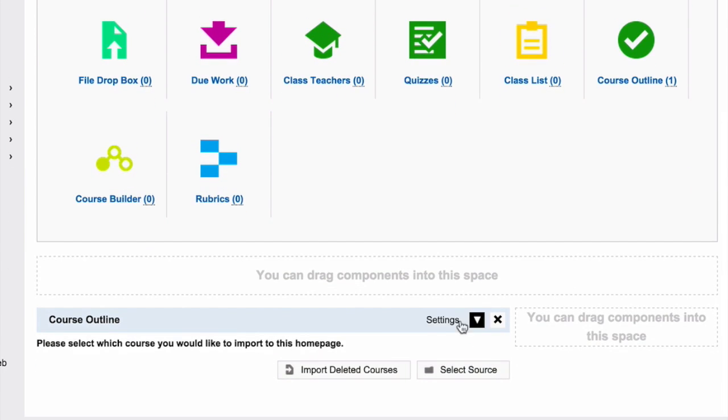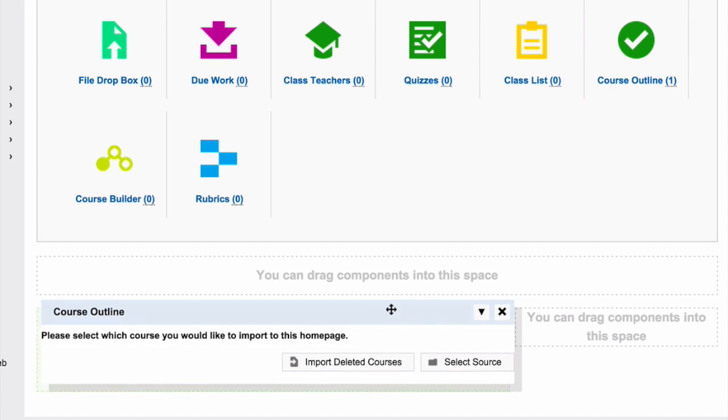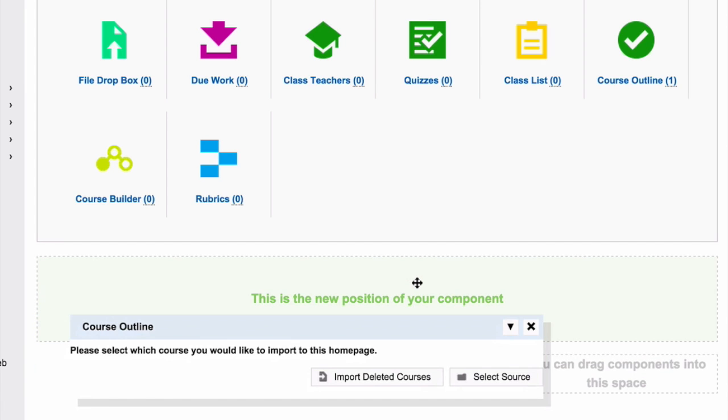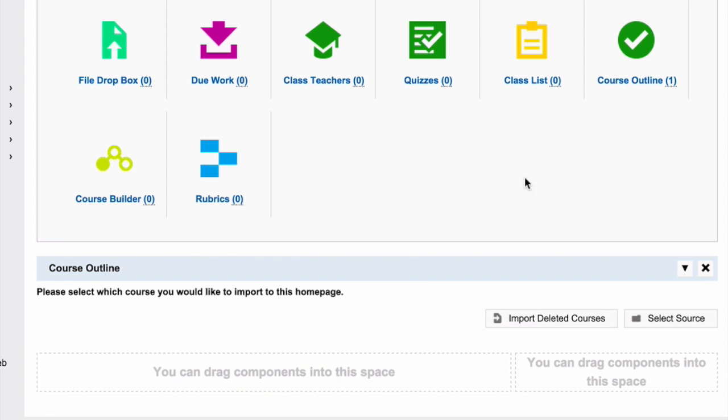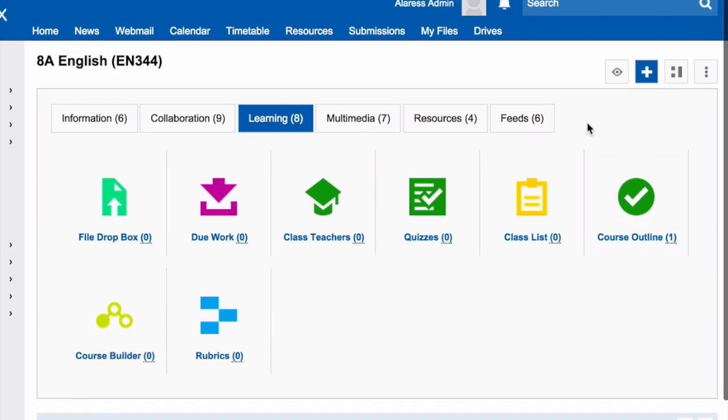To move the component to a different spot on your page, click and hold on the header of the component, drag it to where you would like it to go, and release the mouse button to minimize the component's menu.